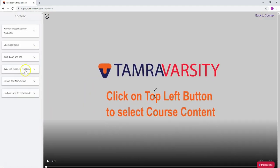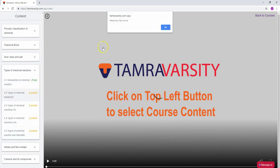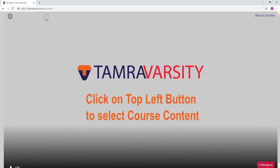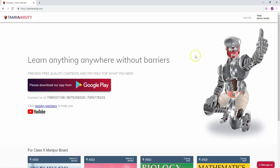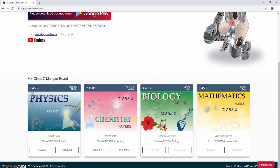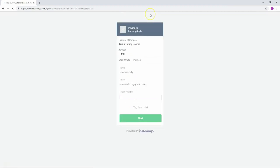To access locked content, we need to purchase the course. For example, if we want the chemistry content, we need to click purchase. After clicking, it will redirect to the payment page.